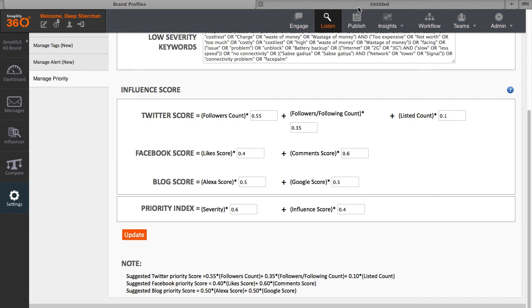For now, these are the basics of the Listening section of Simplify360 and how you can use it to monitor keywords and channels, customize your dashboards, and access the messages. Not to forget the list of other advanced functionalities of the section. Thank you.